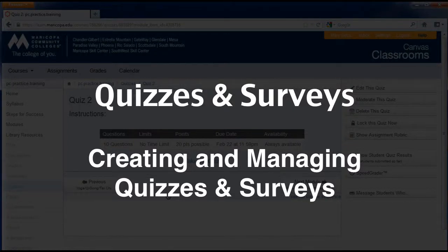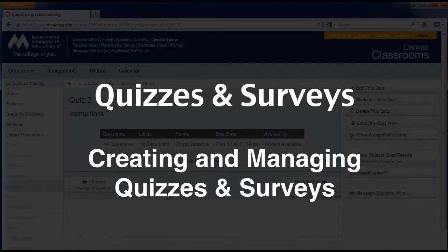The quiz tool is used to create and administer online quizzes and surveys with Canvas, offering different question types and options.